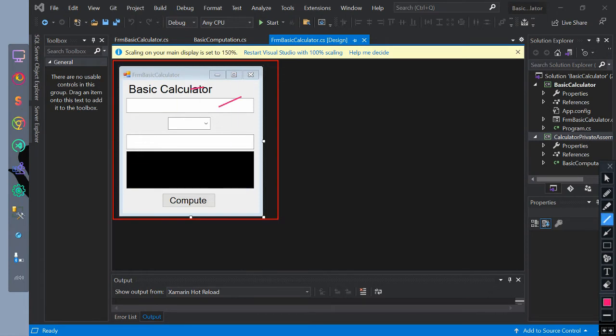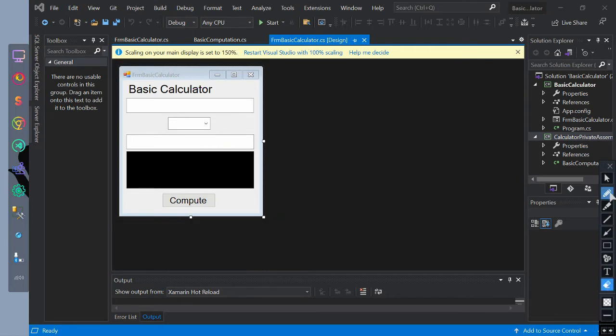This is the interface of our form basic calculator. It has text boxes, combo box, list view, button, and label. These are sample created private assembly named as calculator private assembly.